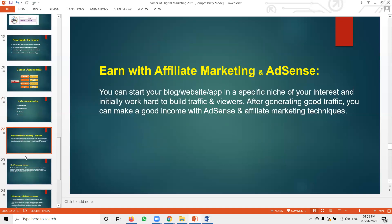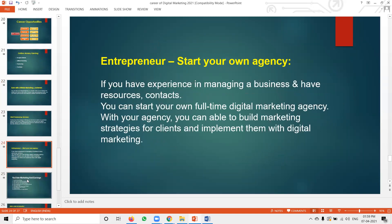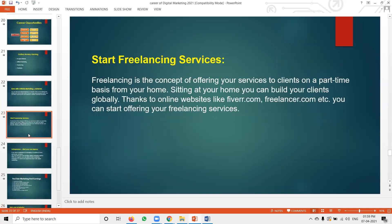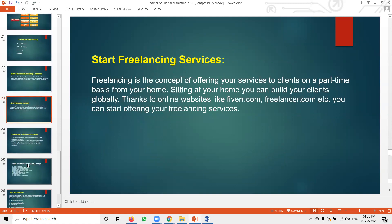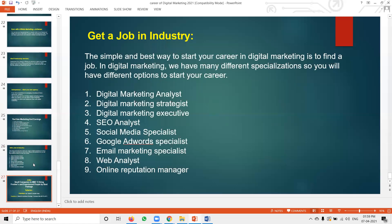All of this comes into digital marketing. There are a lot of opportunities — the complete digital marketing module list. You just need to understand website knowledge and marketing knowledge — how to promote with free and paid marketing.